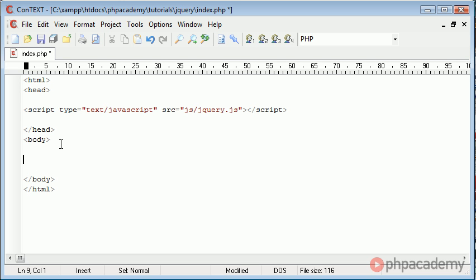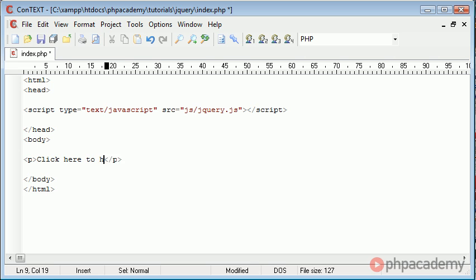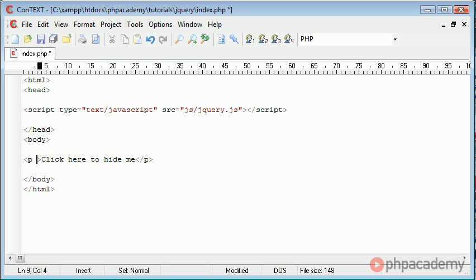So inside the body we can actually try to test this. The example I'm going to use is I'm going to create a paragraph tag and I'm going to have some text in here and I'm going to say click here to hide me. So what I'm going to do is I'm going to add an onclick event to this paragraph tag and that's essentially going to hide this paragraph tag. So probably one of the most basic examples you could actually use.